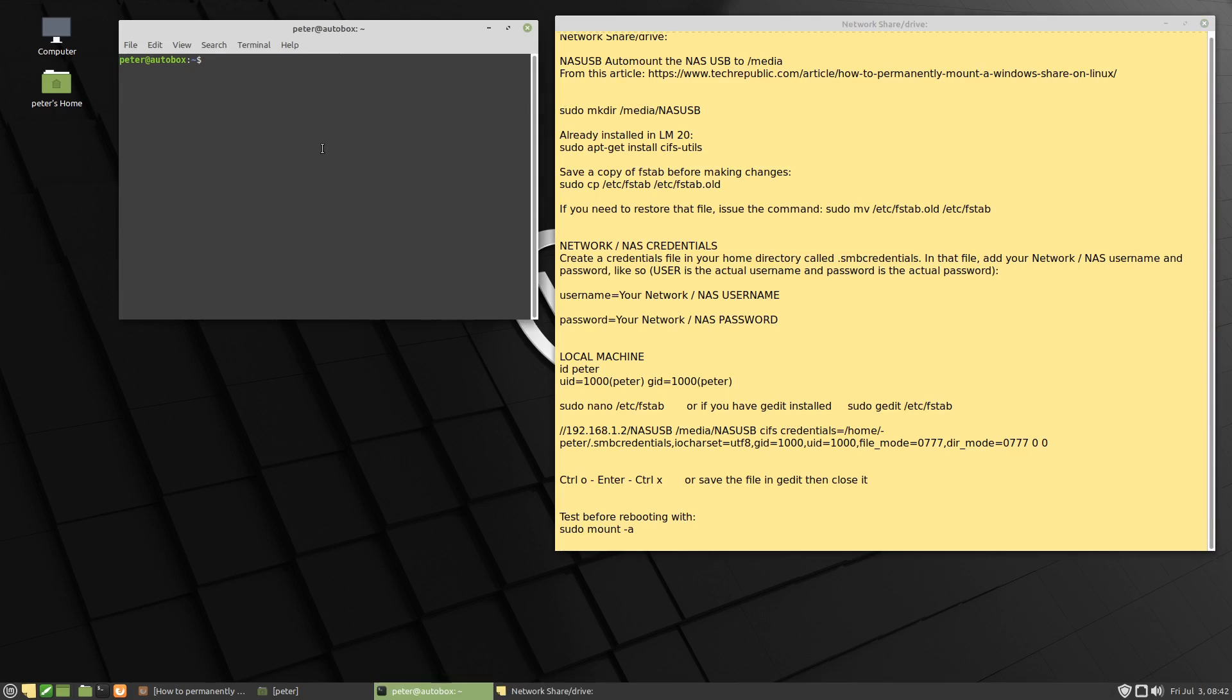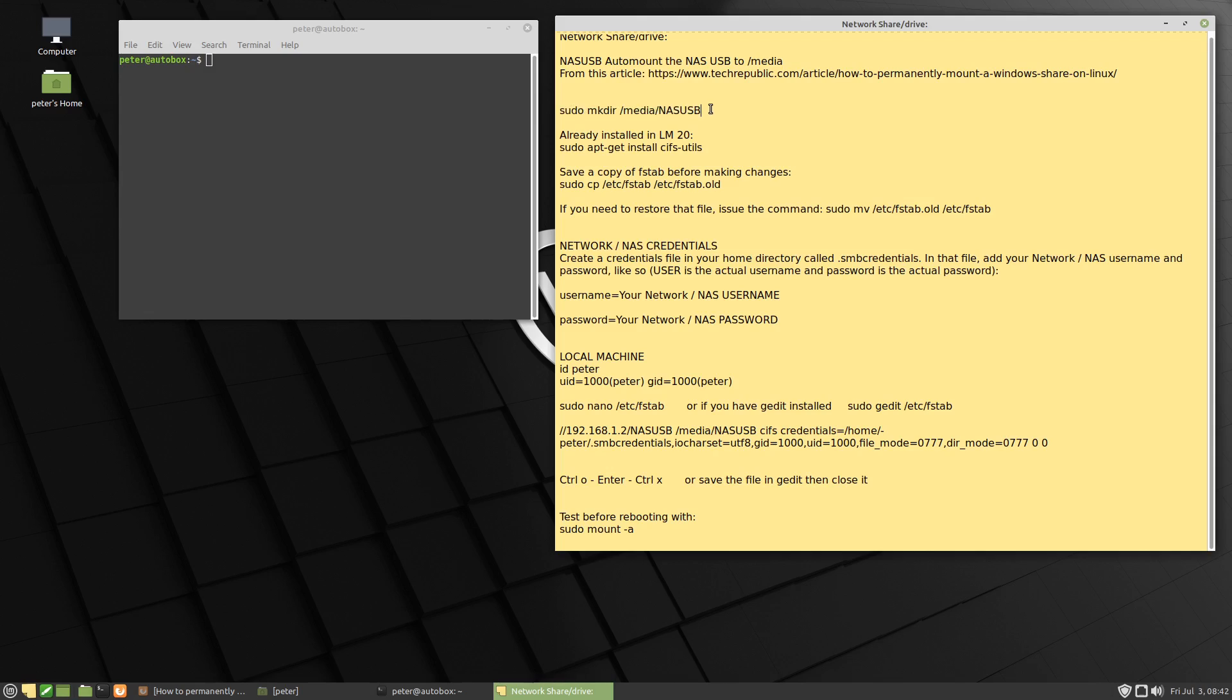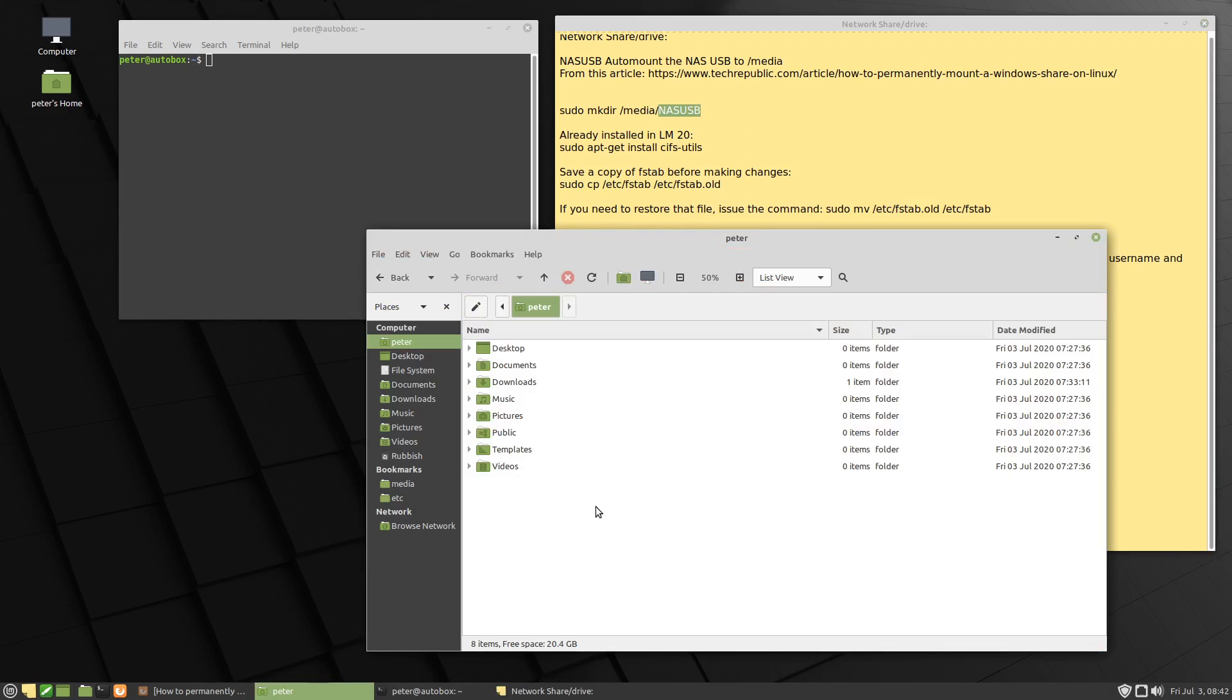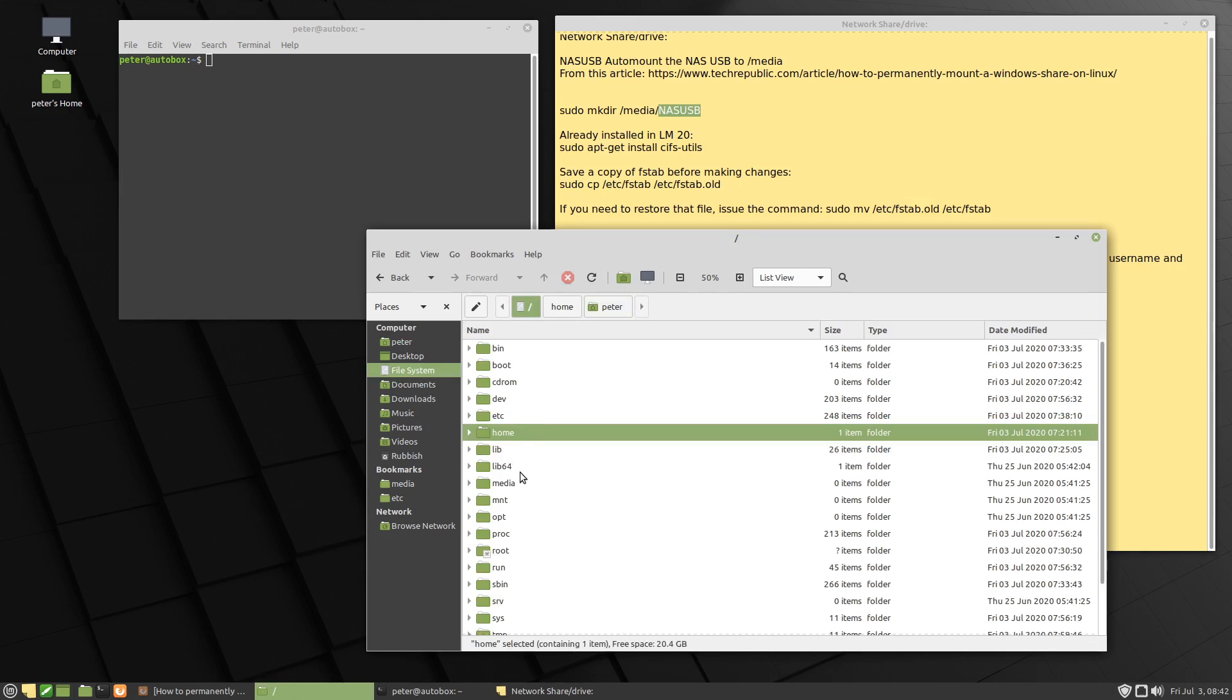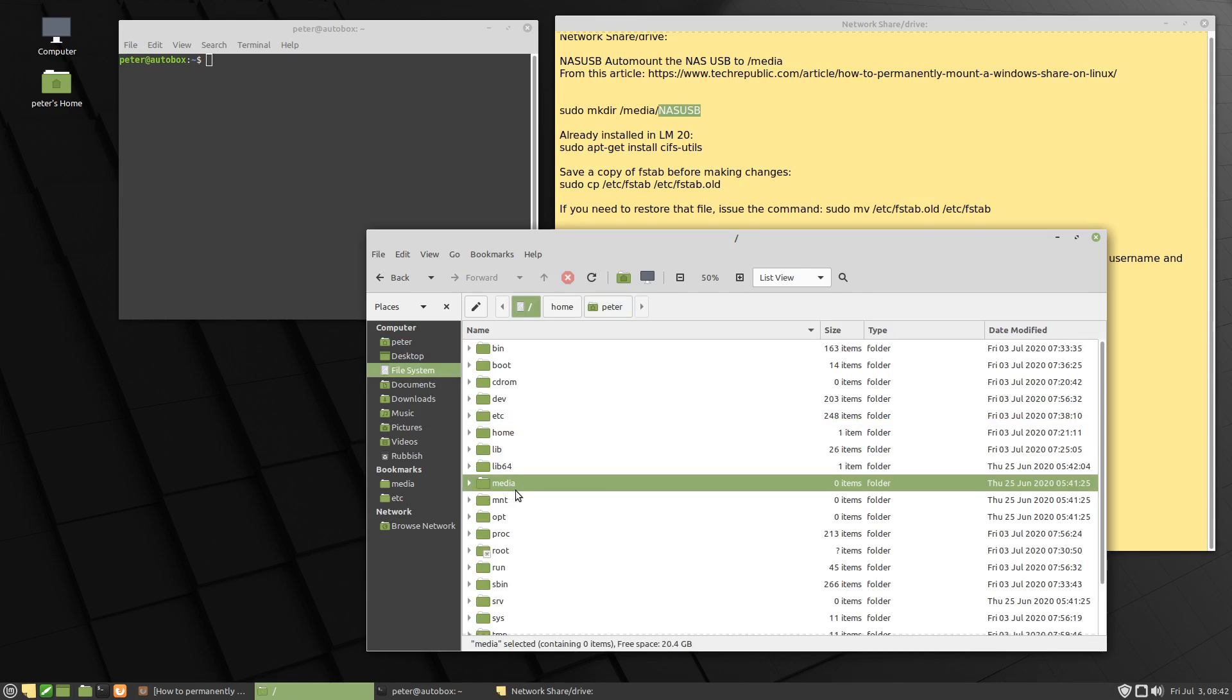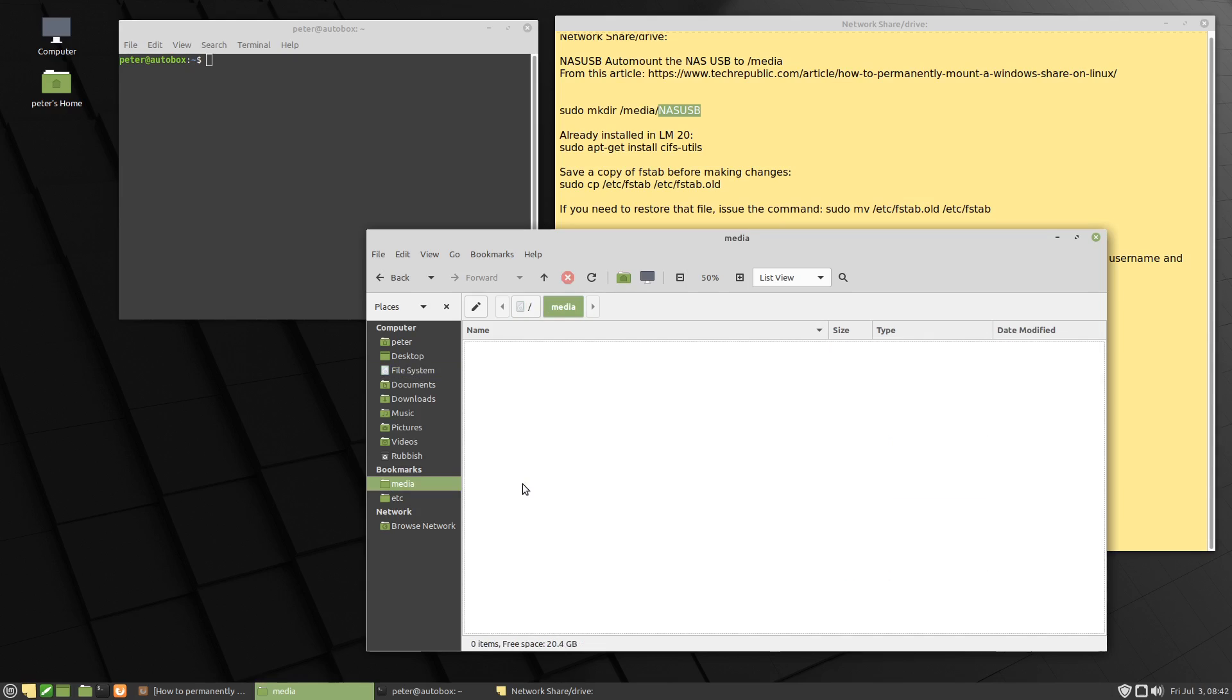We obviously need the terminal, not something I use very often. So hold on to your hats. Let's begin with this here. We're going to create this folder called NASUSB. And if we have a look in the file system, if we go to media, this is where I want to put it, into media. You'll see there's nothing there.